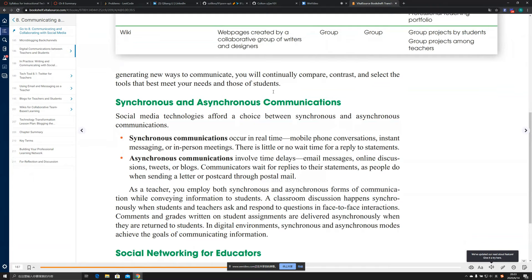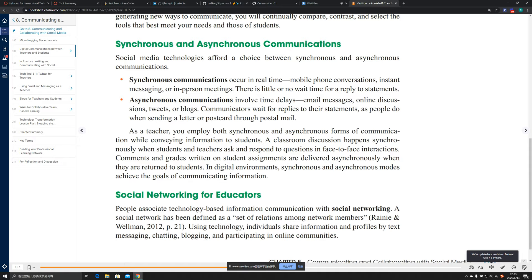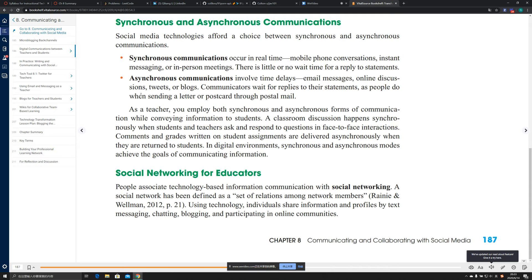The next section covers synchronous and asynchronous communications, introducing two key terms. Synchronous communication occurs in real time, while asynchronous communication involves time delays, such as email messages or online discussions.